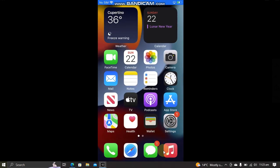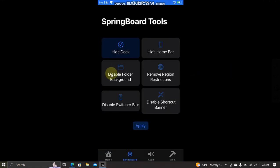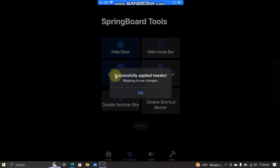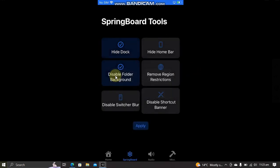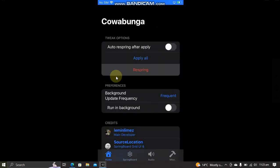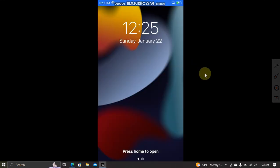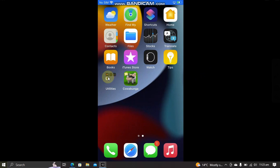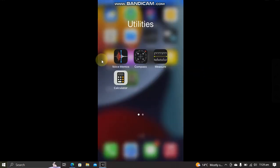You can also disable folder background—apply, OK, and respring. And when you are back, you can see that the folder background is now disabled, as you can see it right here.